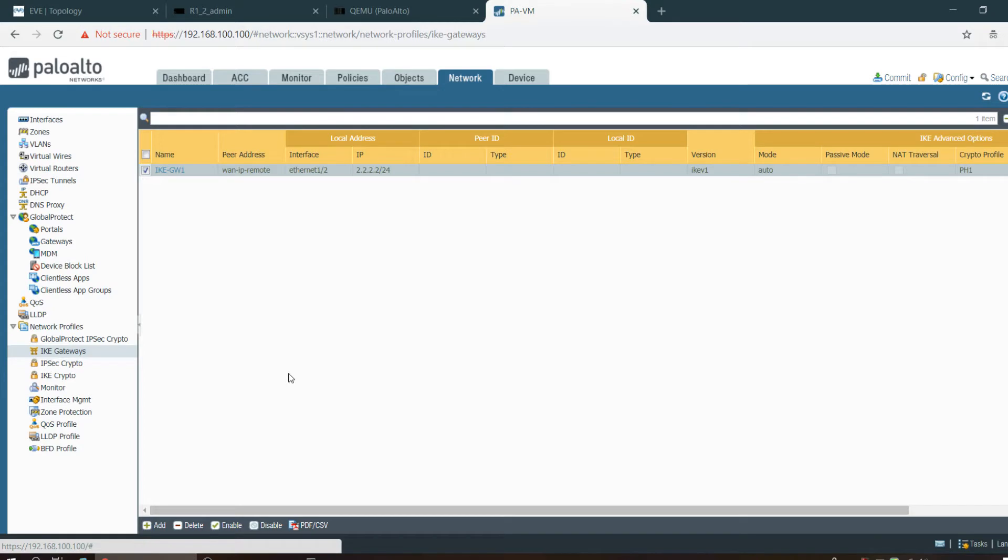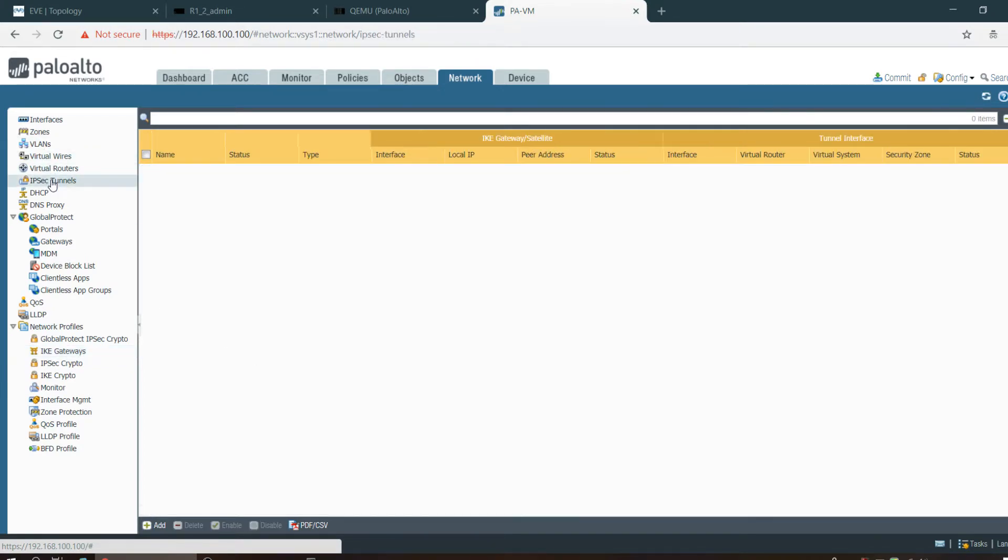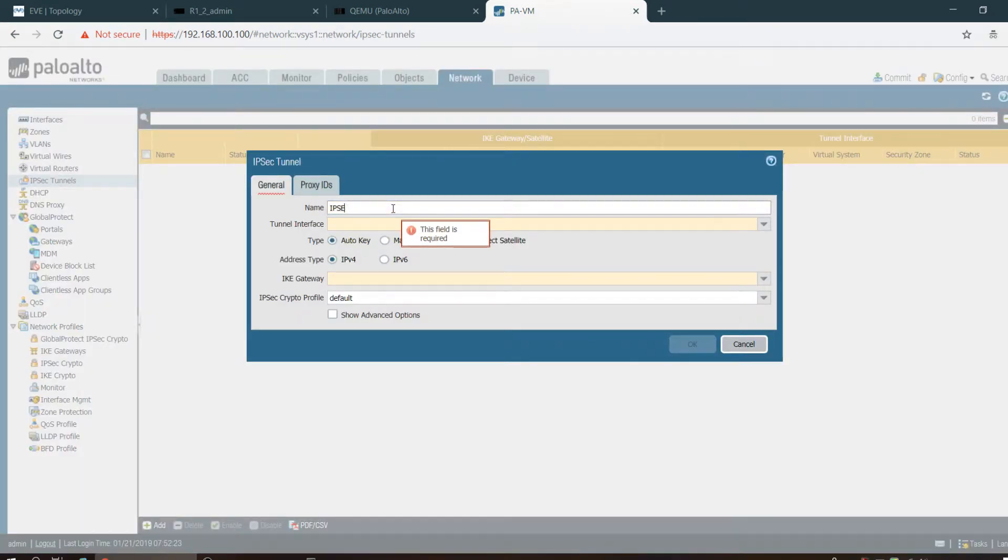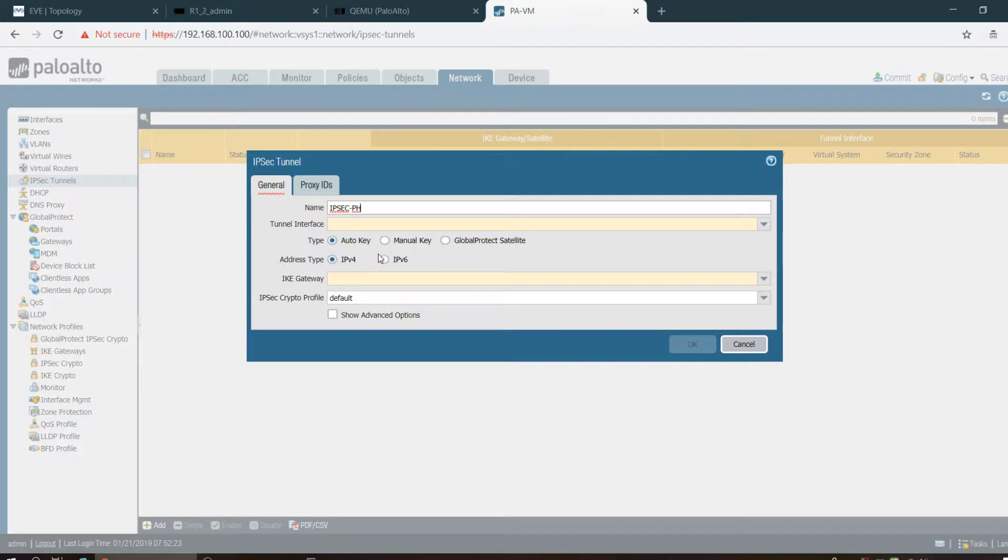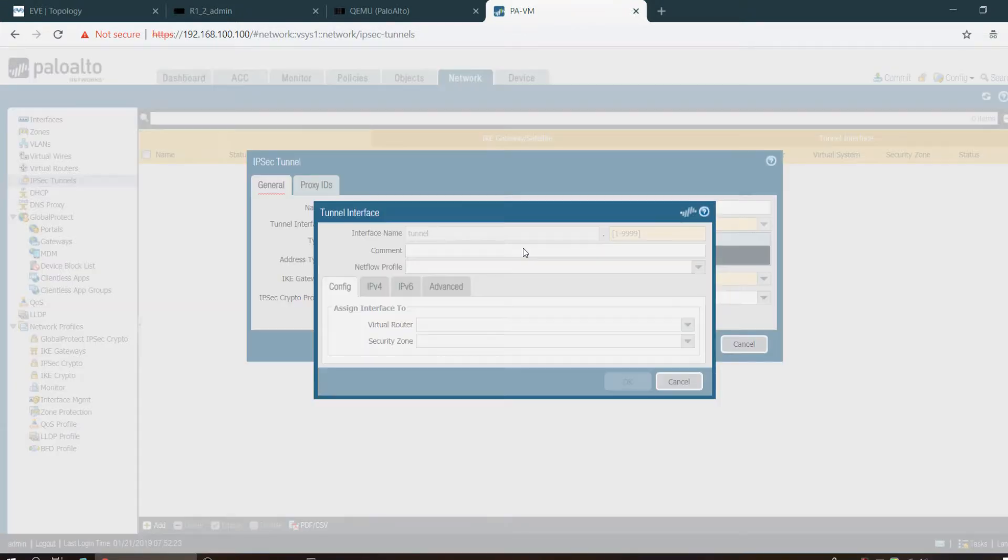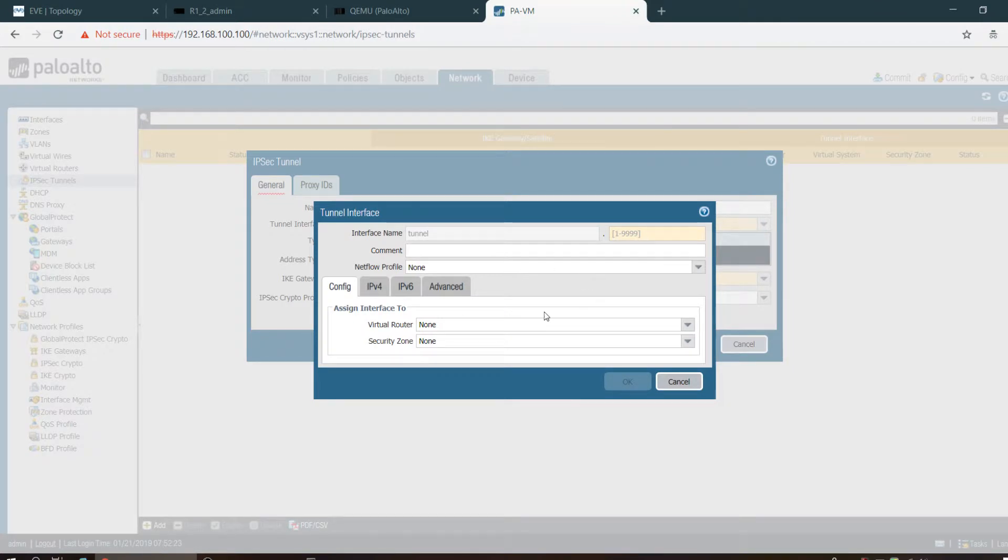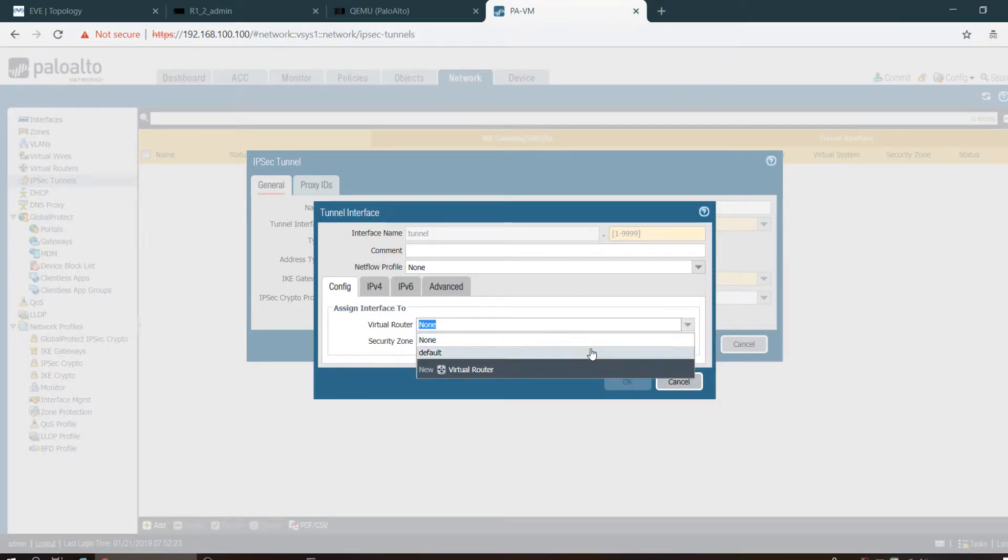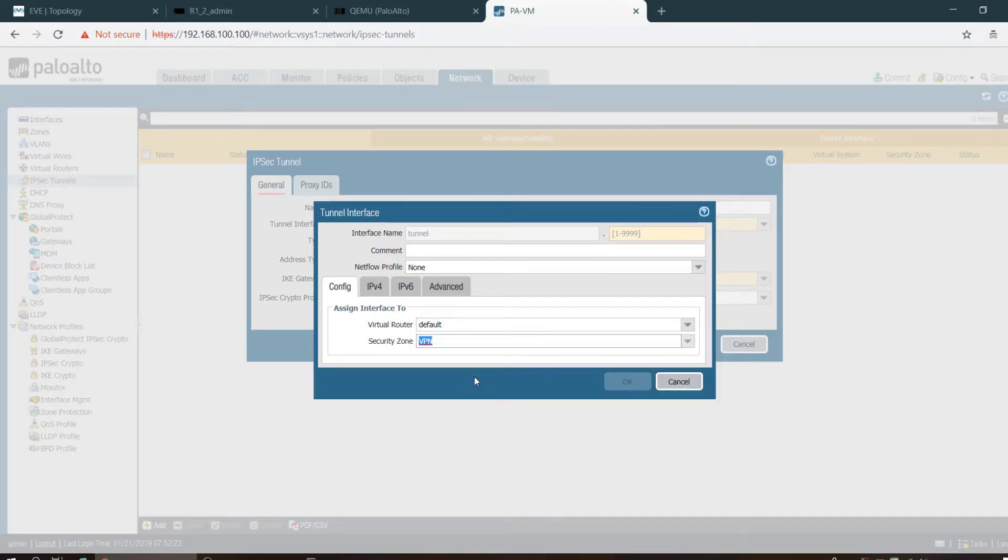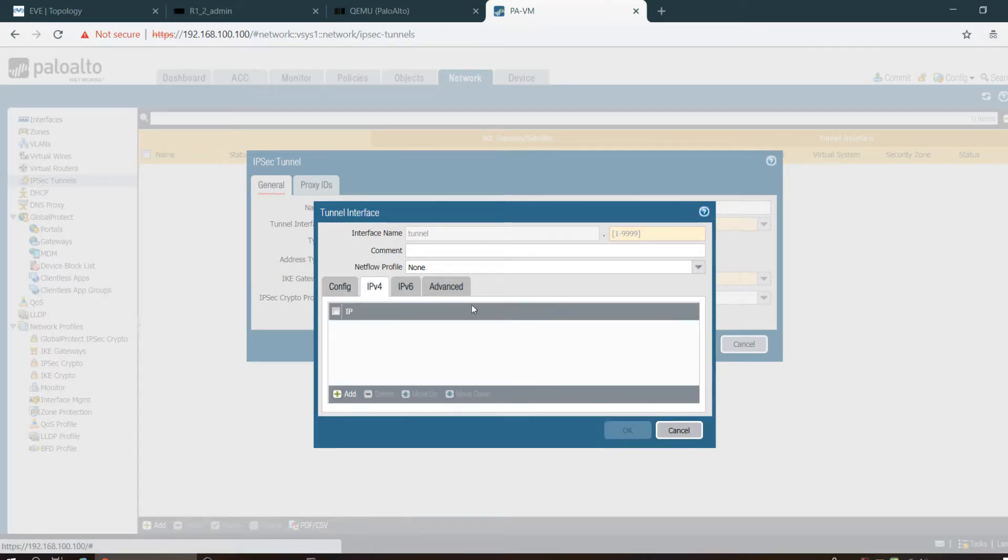Now I have to go to the IPsec tunnel and add. Give it the IPsec name. There is no tunnel, let me create one. This would be default virtual router. There is another VPN zone I created, so I selected VPN zone. IP address no need, and the tunnel interface.